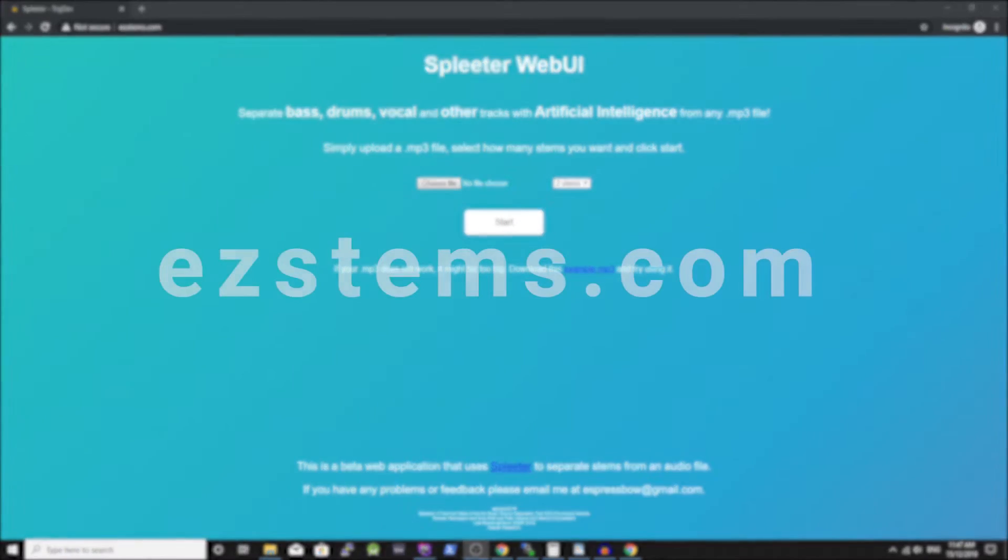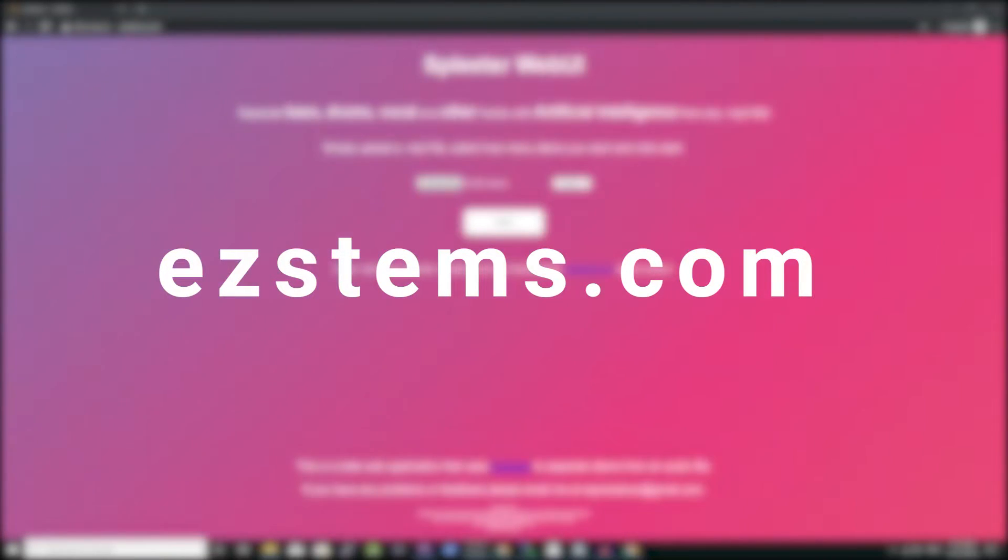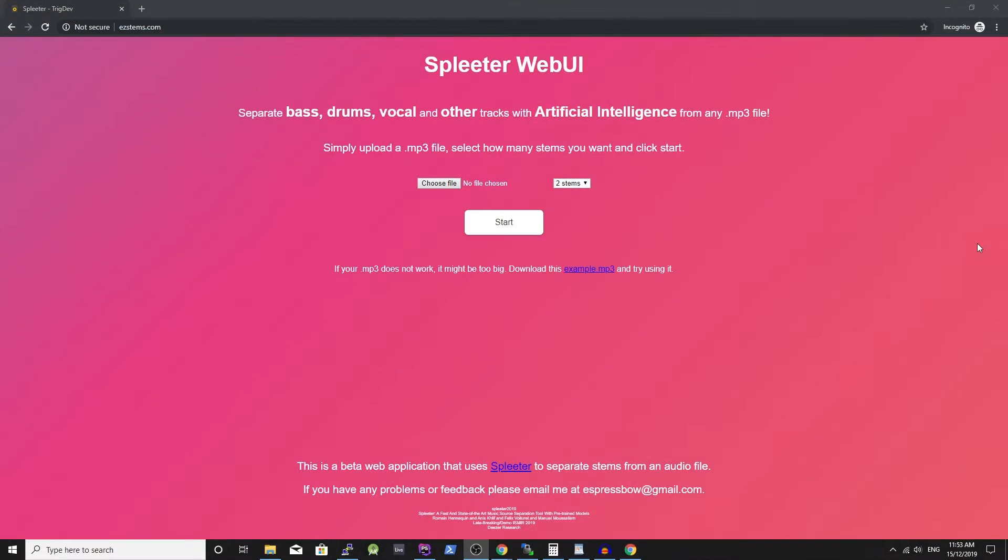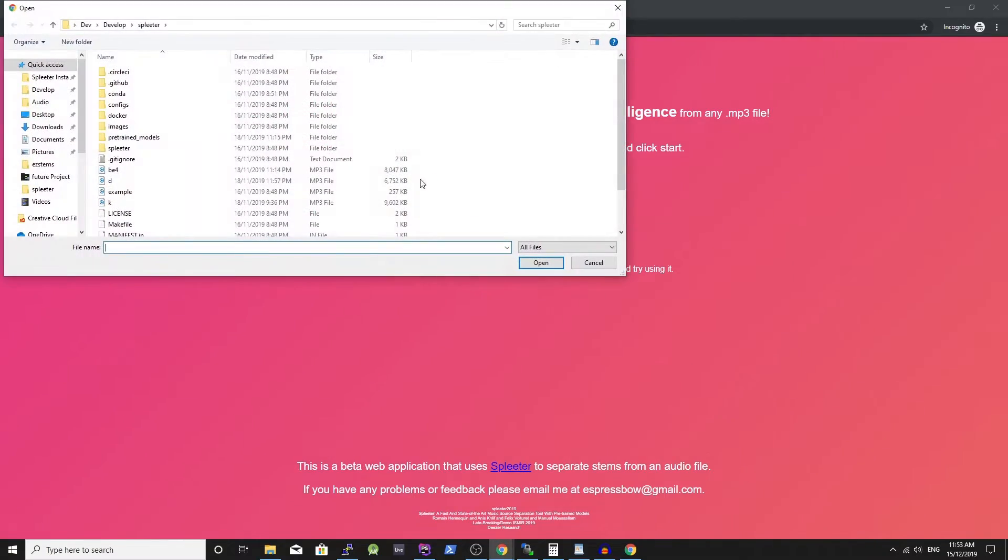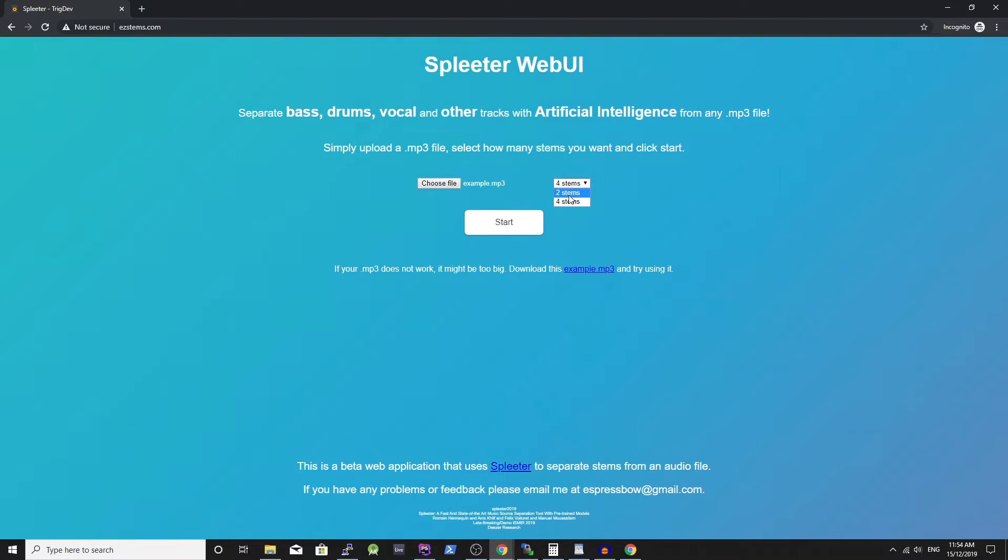Firstly go to ezstems, that's E-Z-S-T-E-M-S dot com. Then choose the audio file you want to process. Select two or four stems and click the start button.